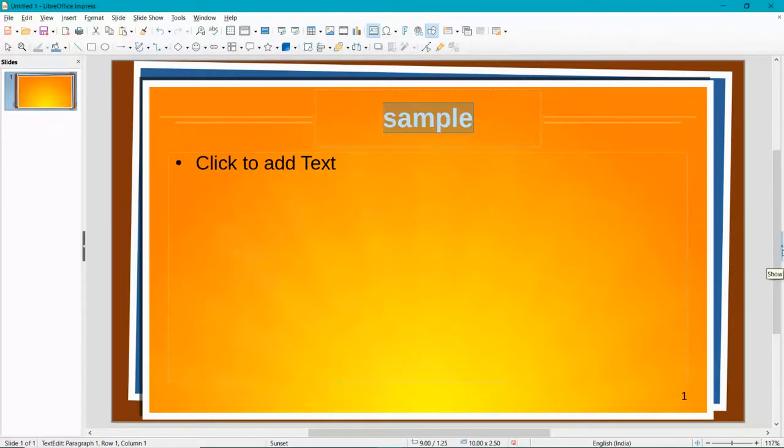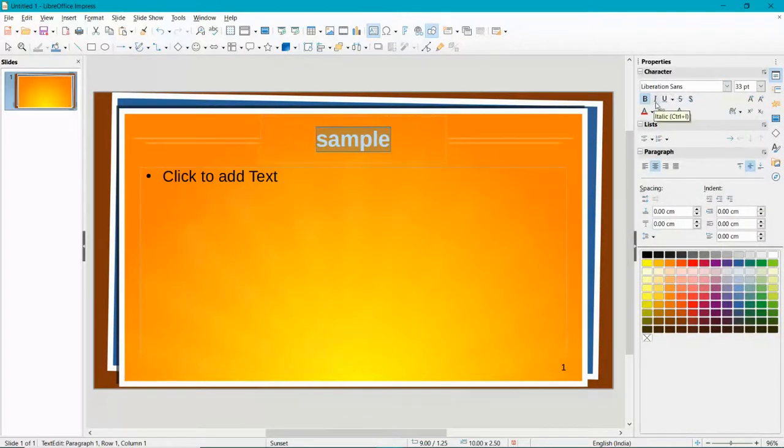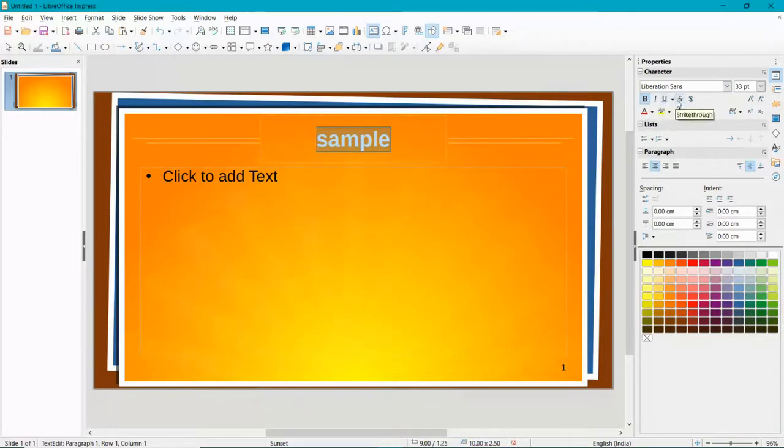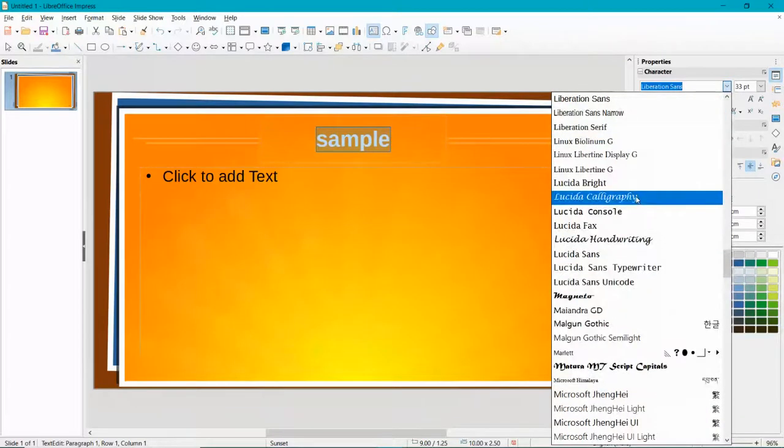Go here and click on this and you'll get all the properties. You'll get the option to bold, italic, underline, strikethrough, toggle shadow. Then you get the option of changing the font. You have a lot of fonts here.